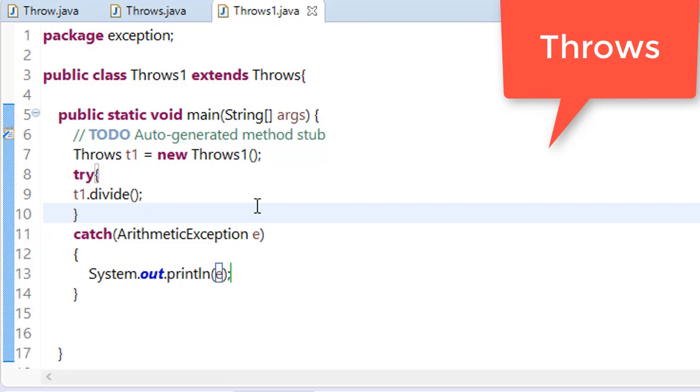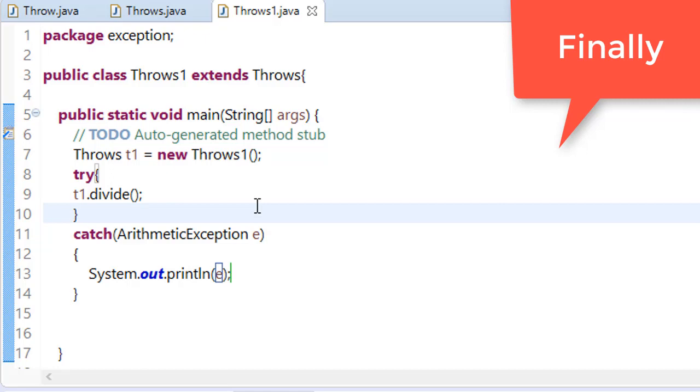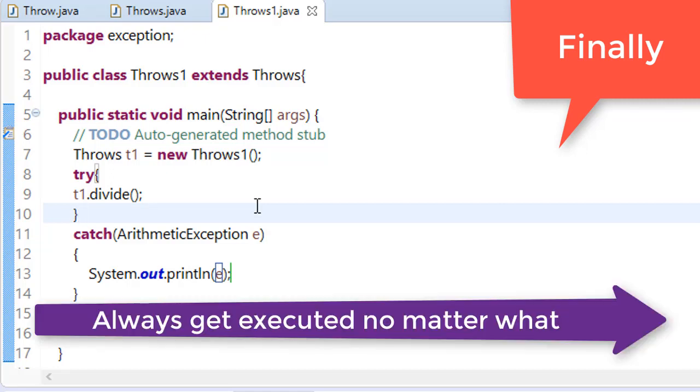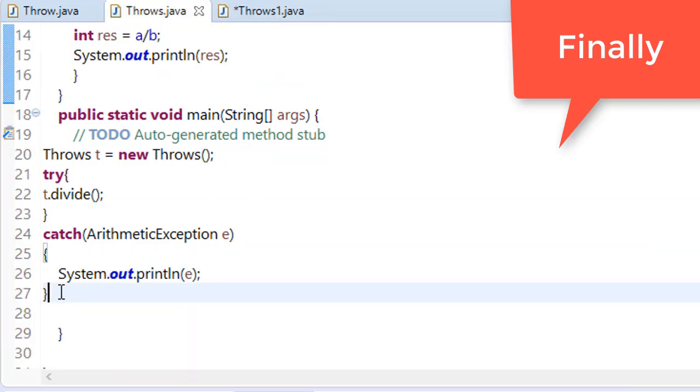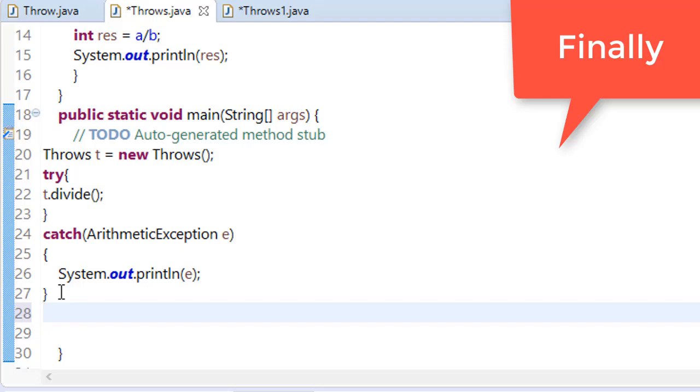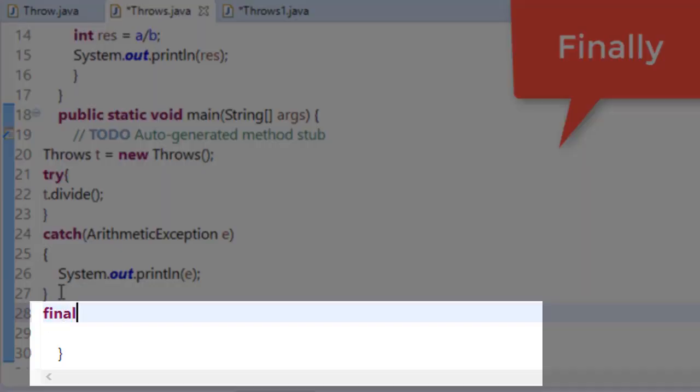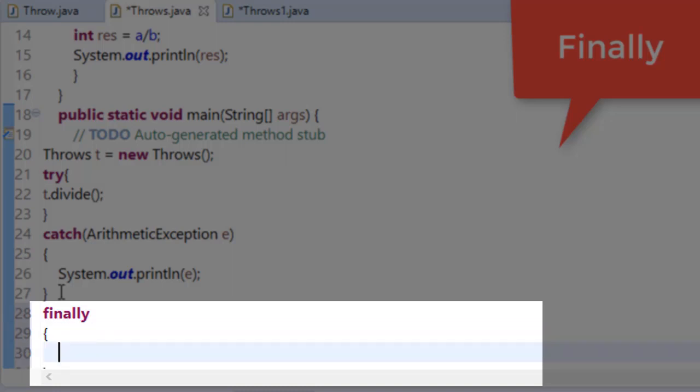Next one is finally keyword. Finally keyword is the keyword or block of code that will run no matter what. For example, here in the throws keyword, I am making a block of finally. Just write finally and just write your code.